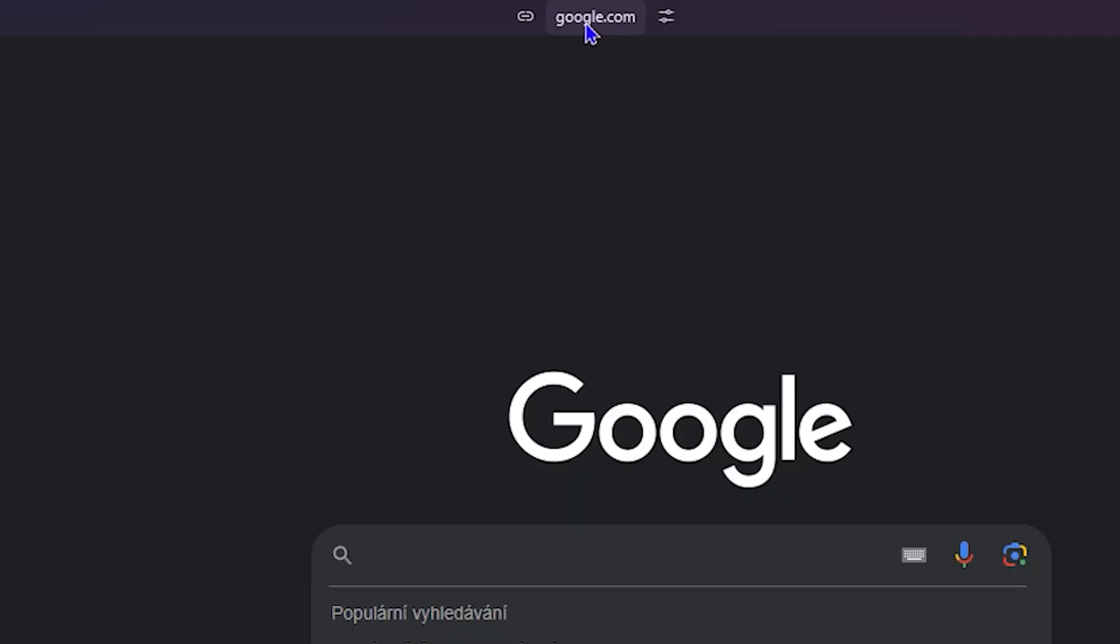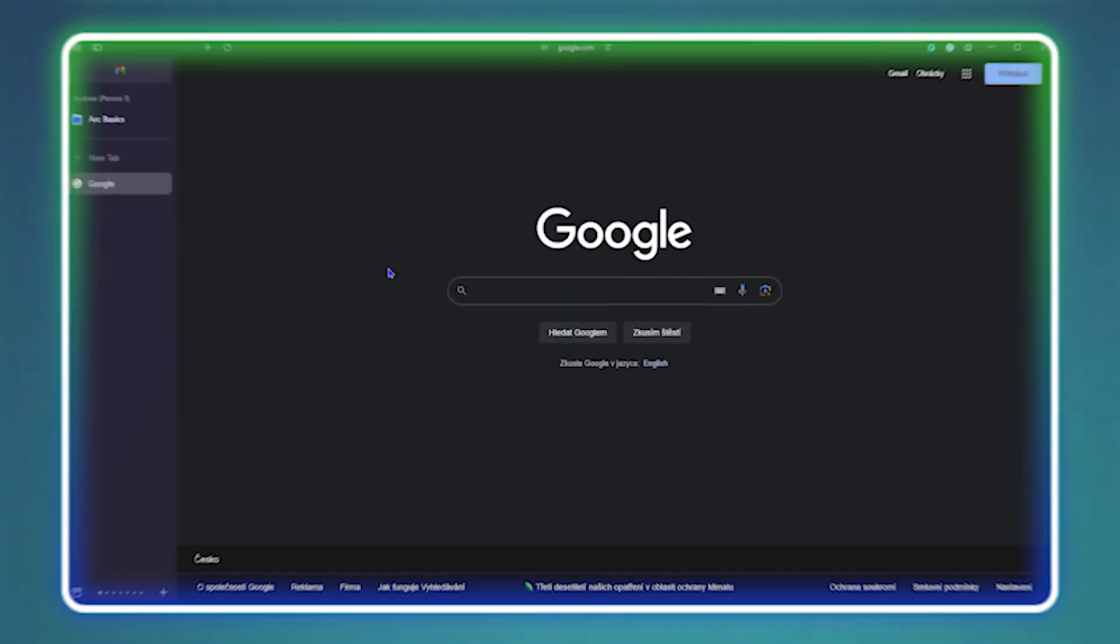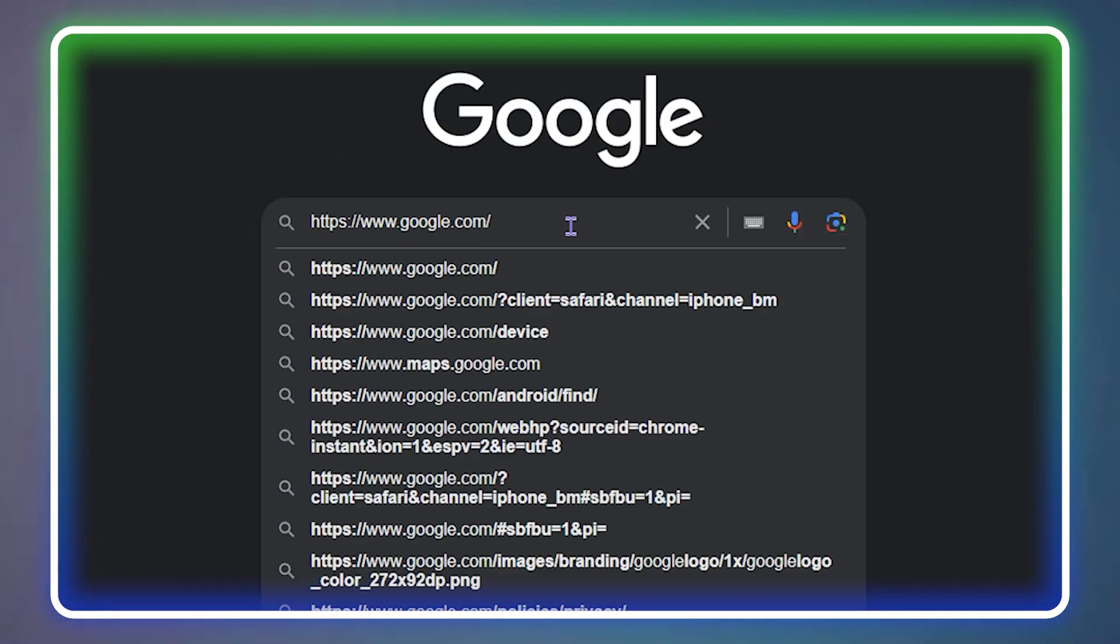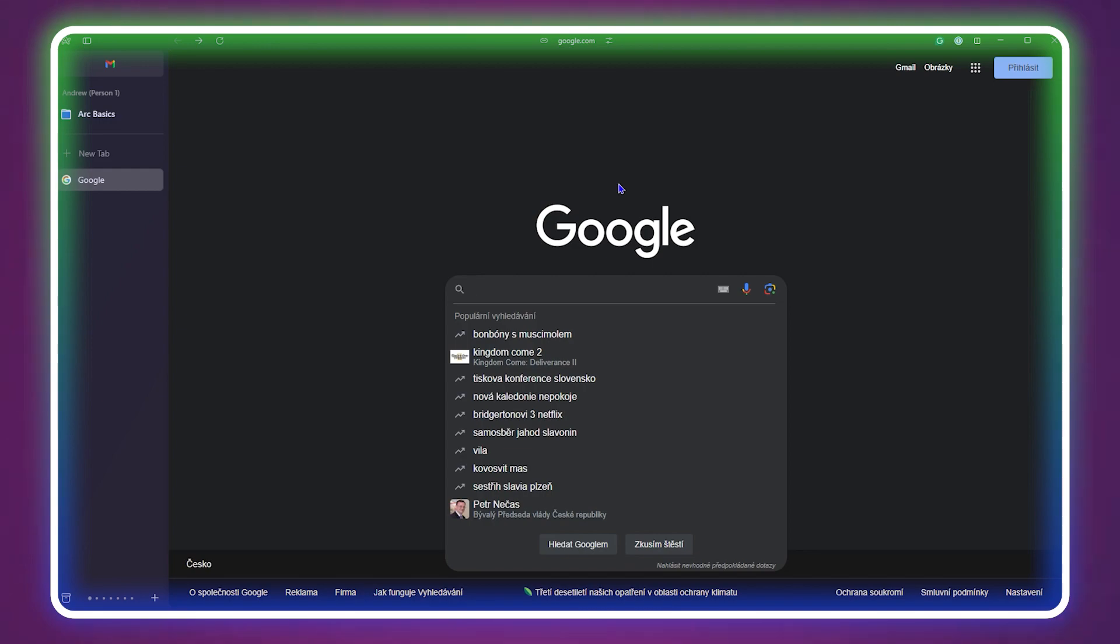Friends, in today's video, I'm going to show you how to copy or share a URL within the ARC web browser.